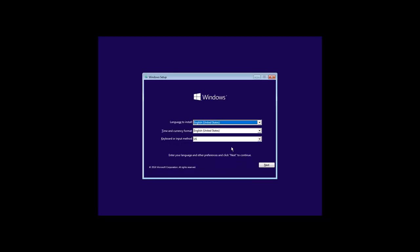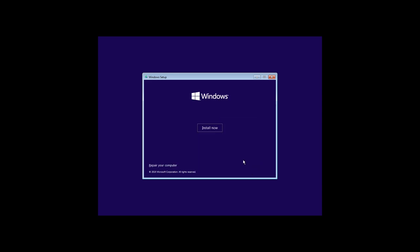In the next window, choose the language, time format and currency as well as keyboard layout, and then click Next. After that, click on Install Now. At this point, you can also go to the Restore environment by clicking on Repair your computer, but we are not interested in that now. Then you will see a window saying Setup is starting. That is, the system is getting everything ready to install Windows 10. It can take some time.